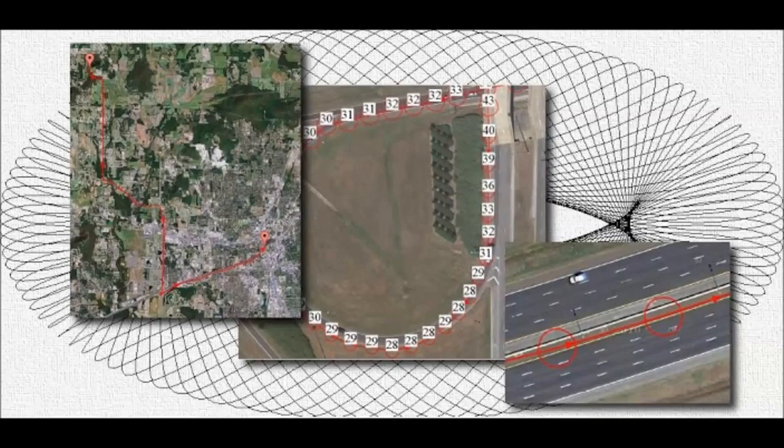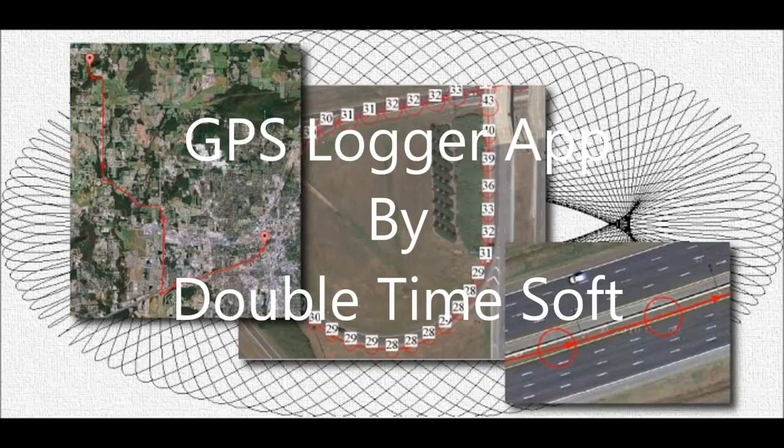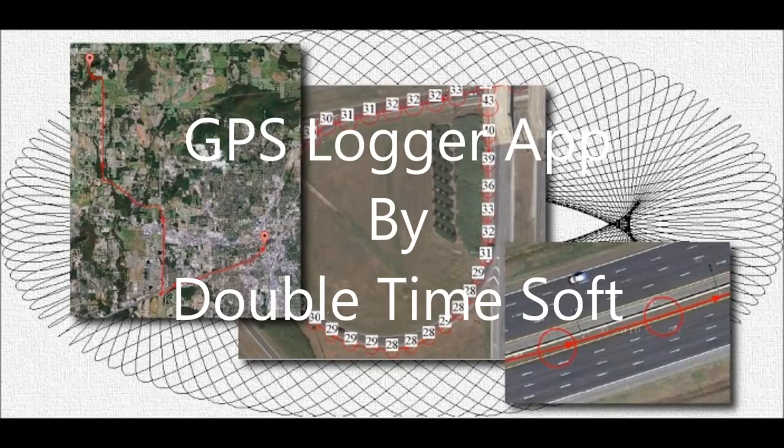Hey everybody, this time on the Double Time Soft YouTube channel, we're going to take a look at the GPS Logger app we put out for Android about a year ago, show you how it works, give a demonstration of it, and have you ever wondered, do aliens exist?